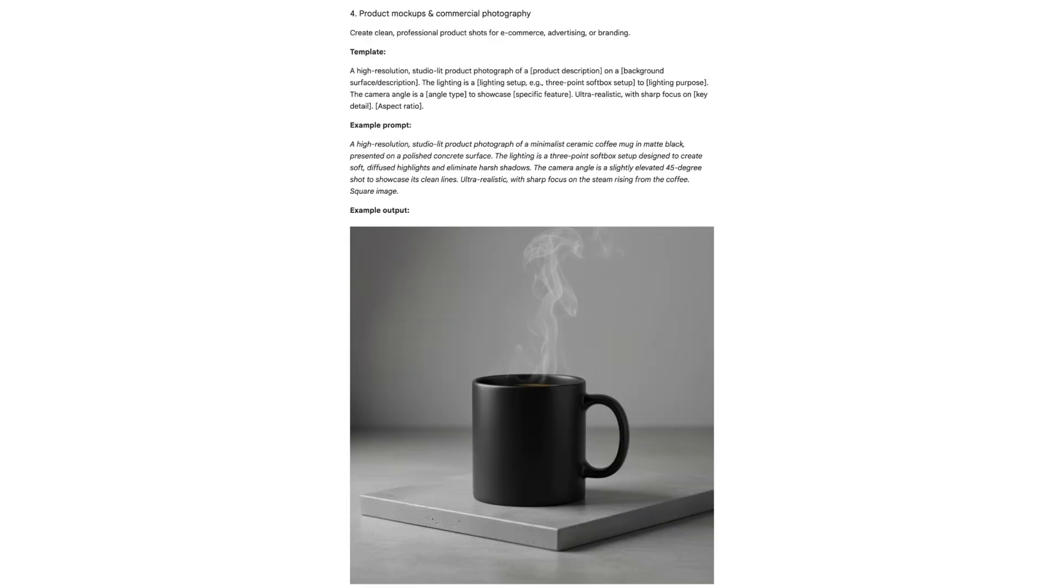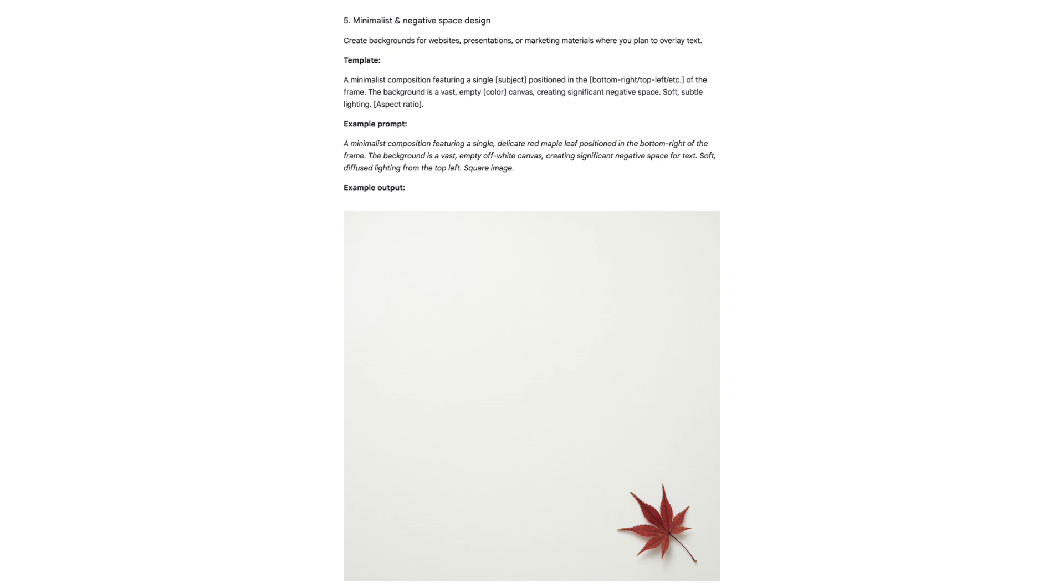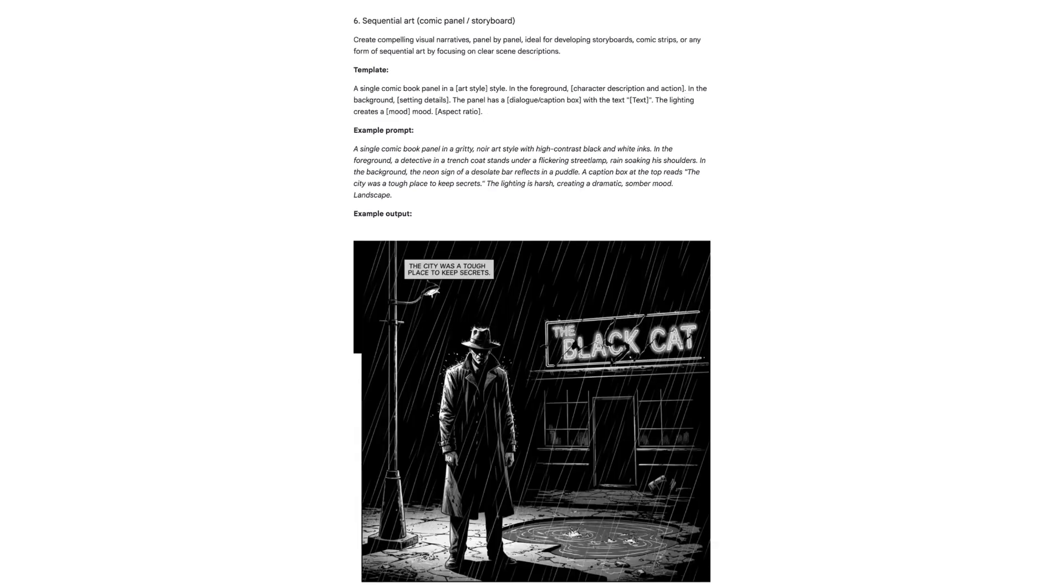product mock-ups and commercial photography, minimalist and negative space designs, and even sequential art, like comic panels or storyboards.